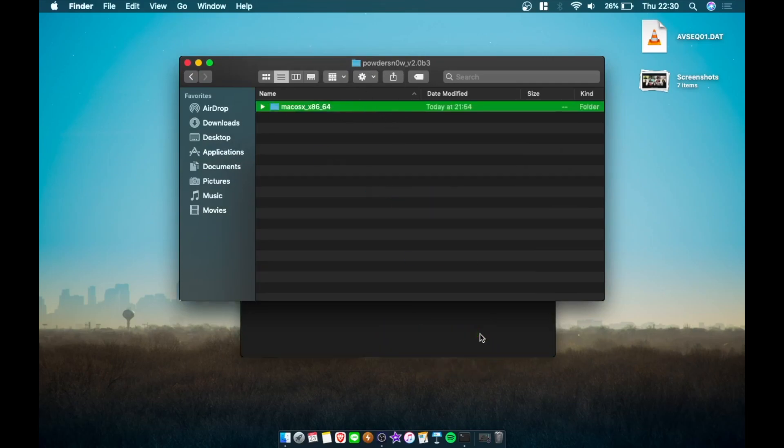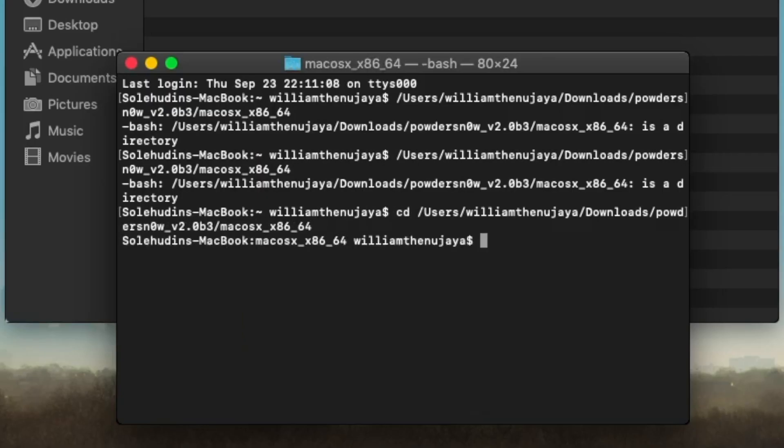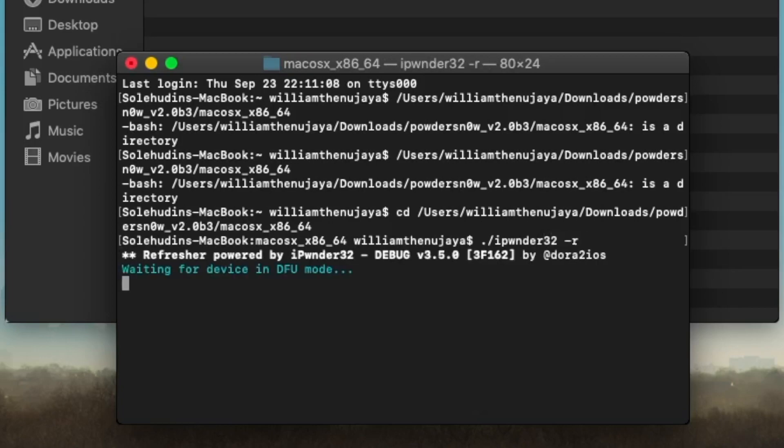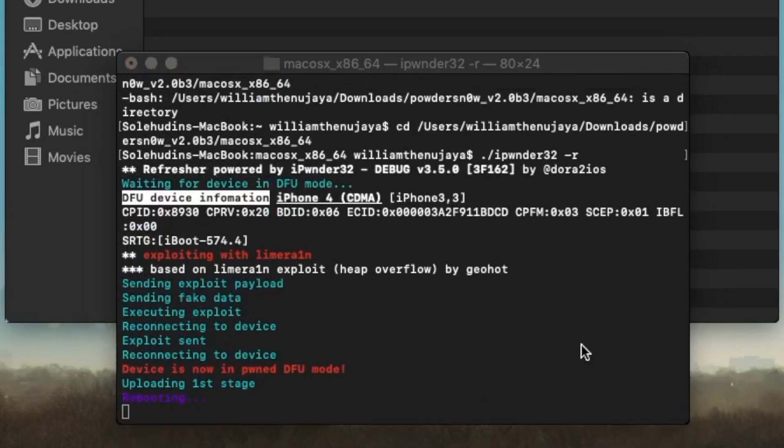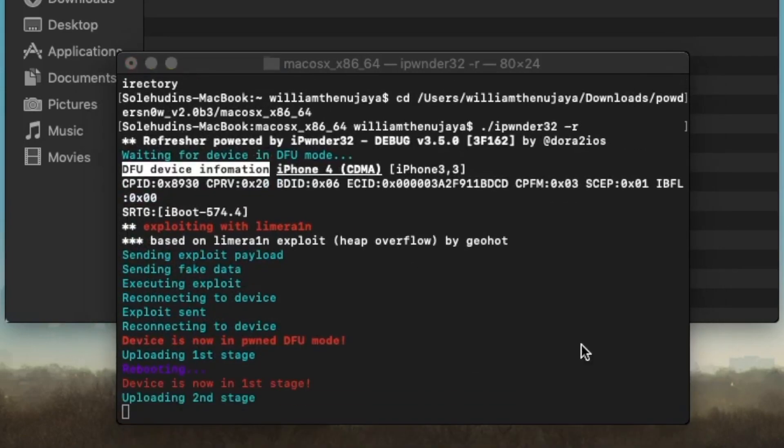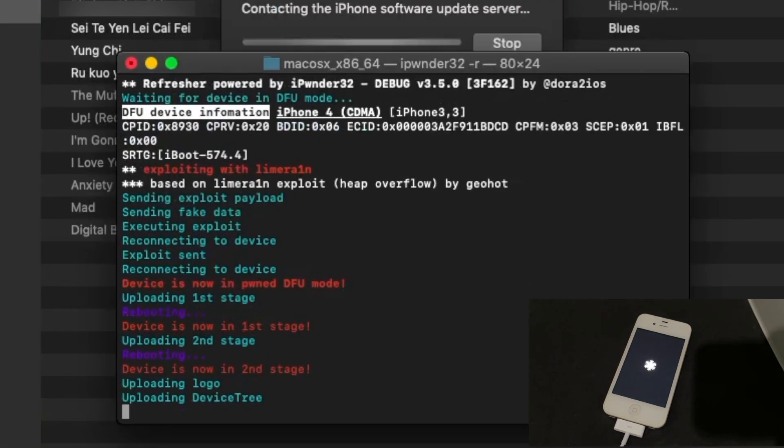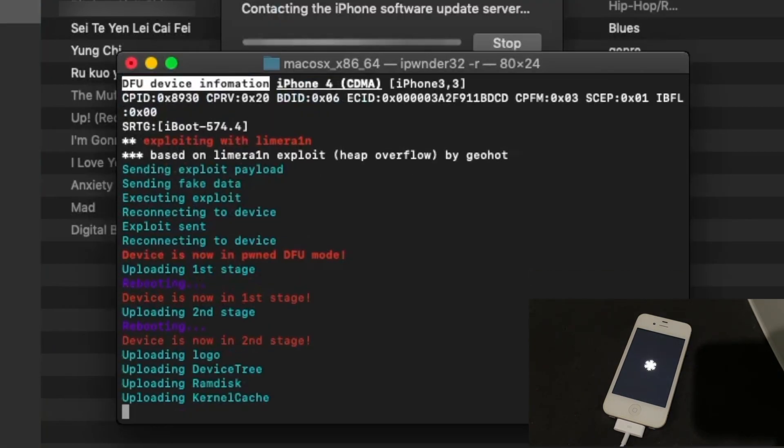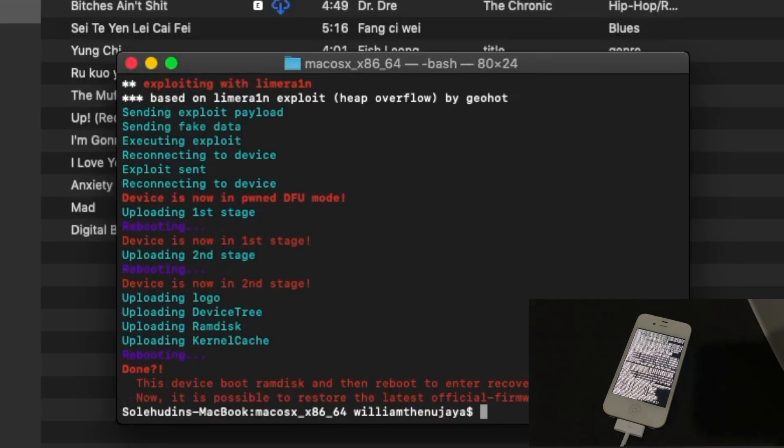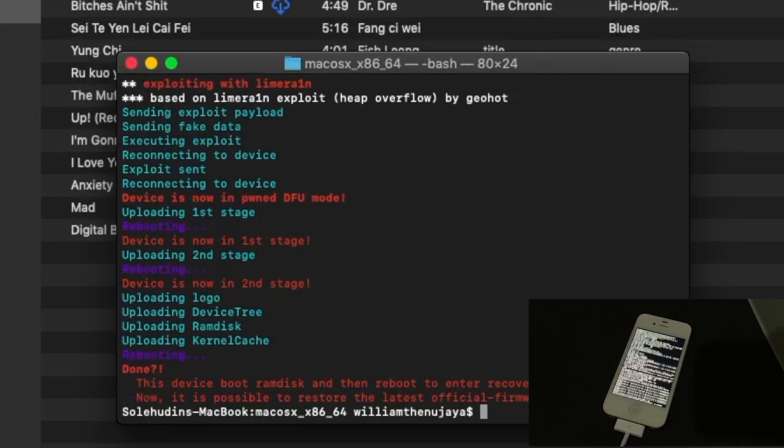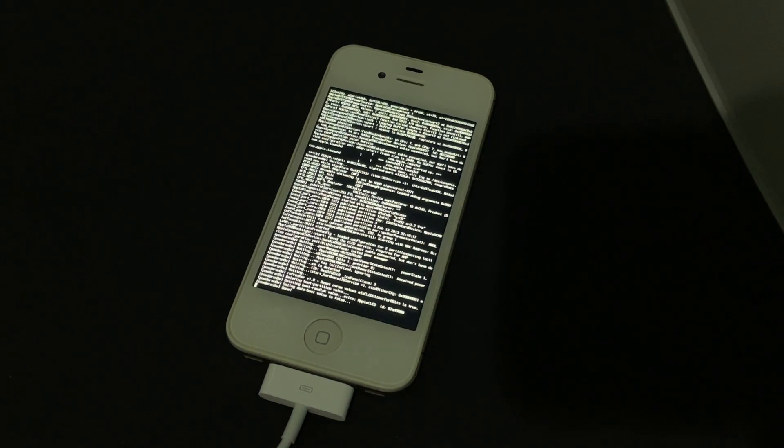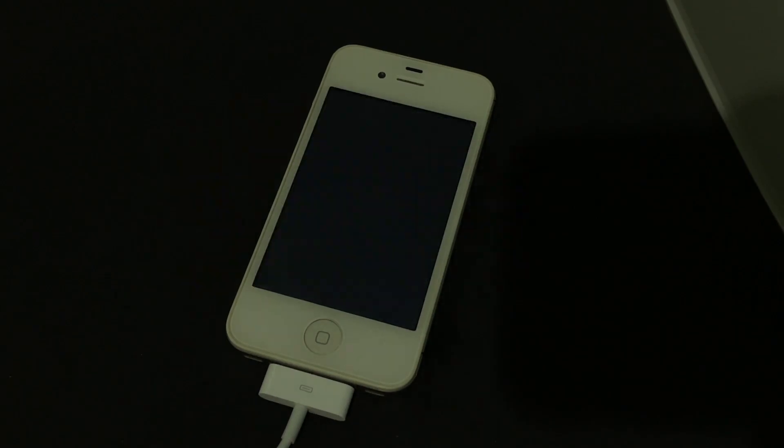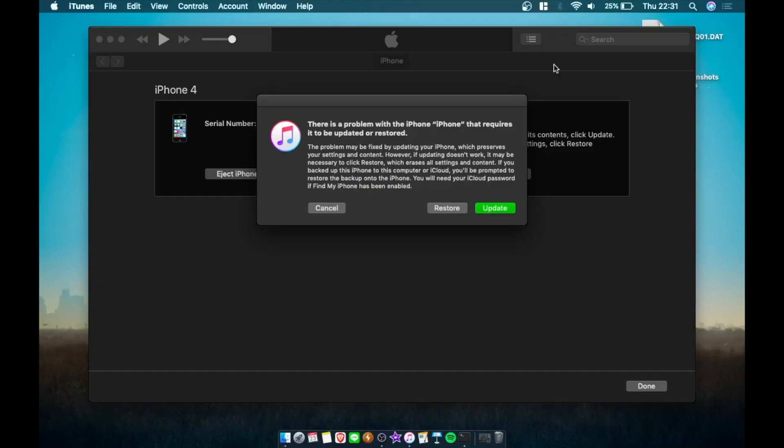Enter. Make sure to type cd before that. There we go. Then we'll type in ./ipwndfu32 -r and hit Enter. We're going to put the phone in the DFU mode. There we go, it is now doing its thing. Here we go. There we go, we got the Powdered Snow logo and now we have some verbos mode.